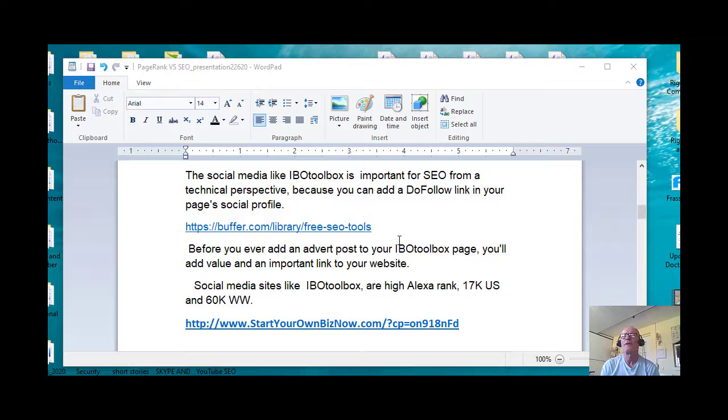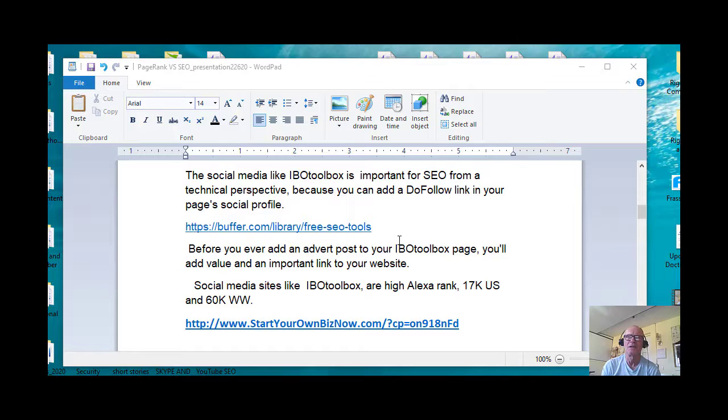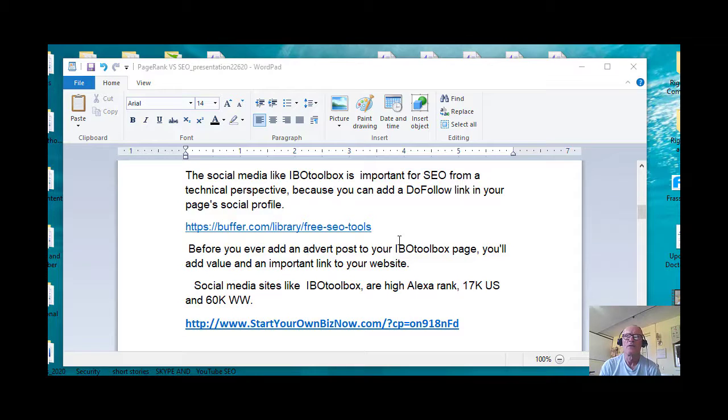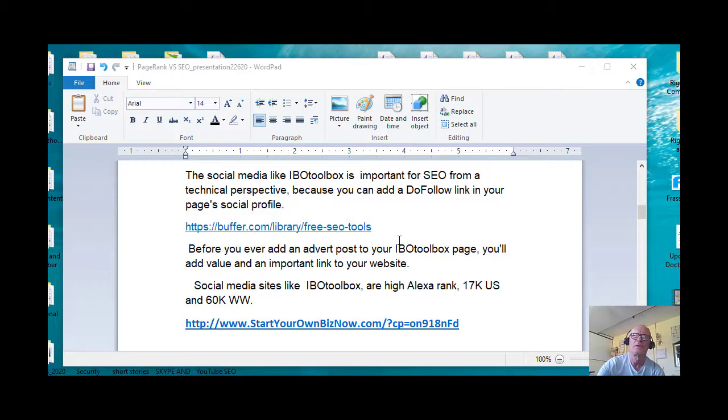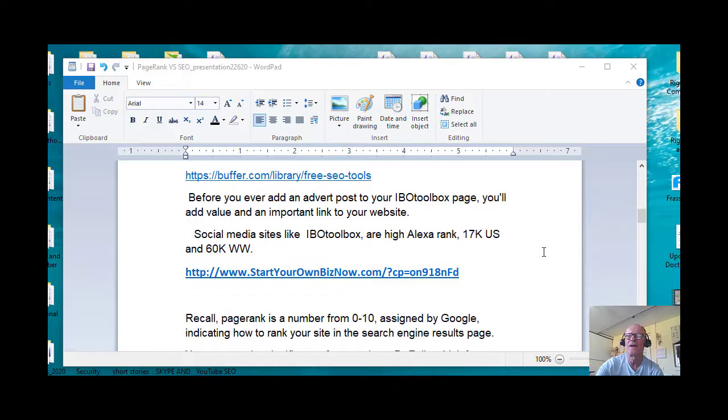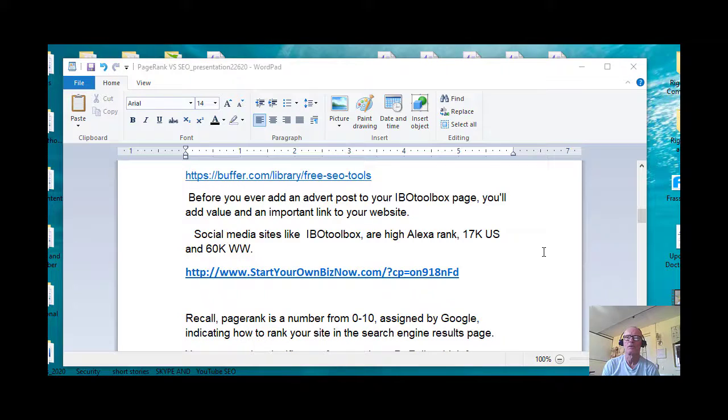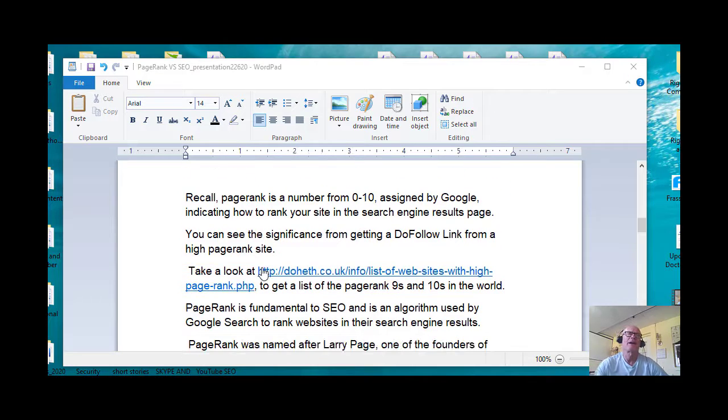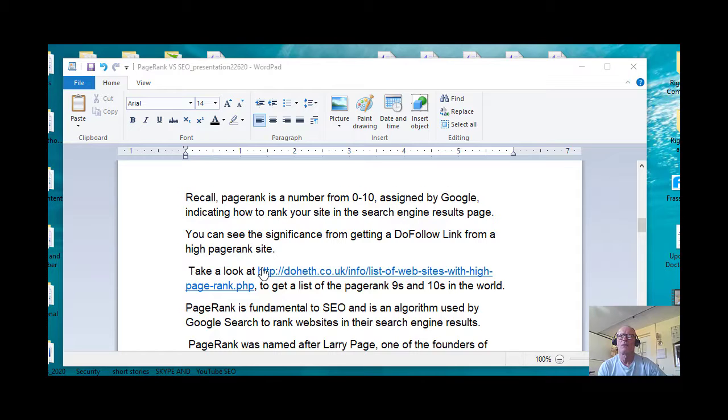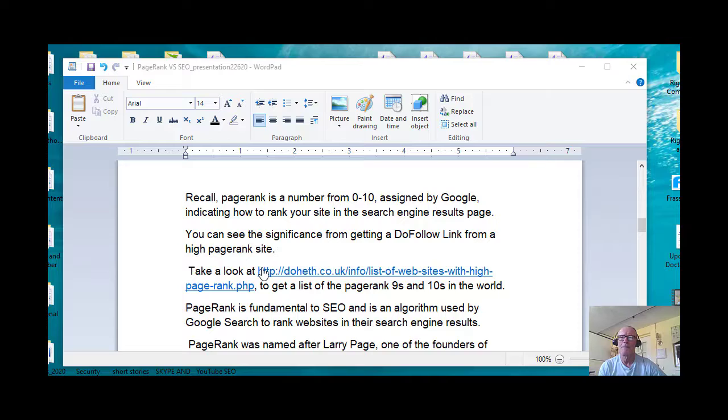Before you ever add an advert post to your IBO toolbox page, you'll add value and an important link to your website. Social media sites like IBO toolbox are highly ranked in Alexa, and this was a while back but I've got 17k US and 60k worldwide. Recall PageRank is a number from 0 to 10 assigned by Google indicating how to rank your site in the search engine results page.